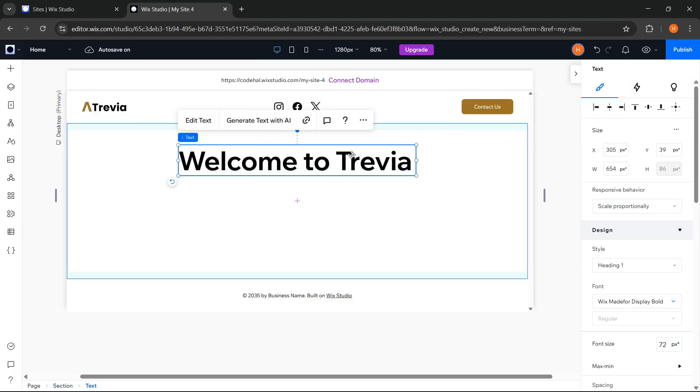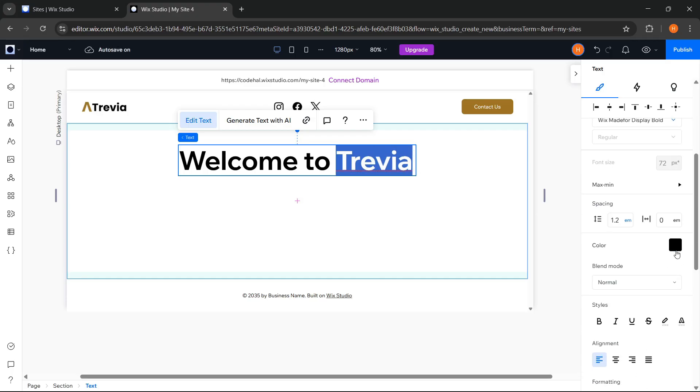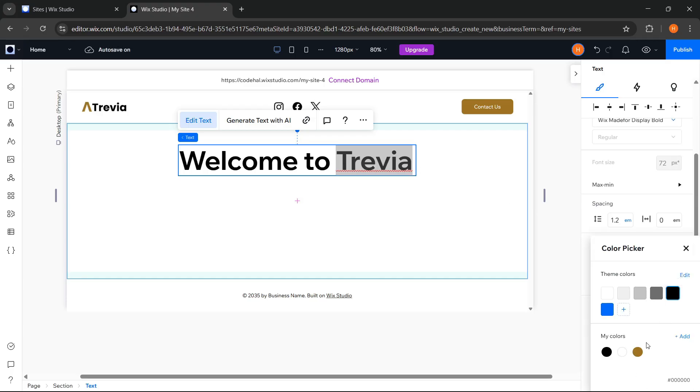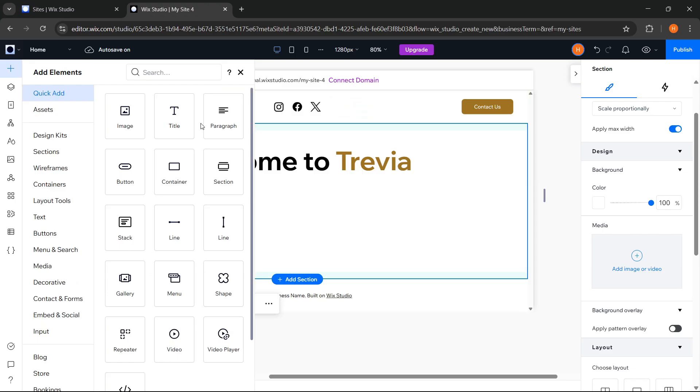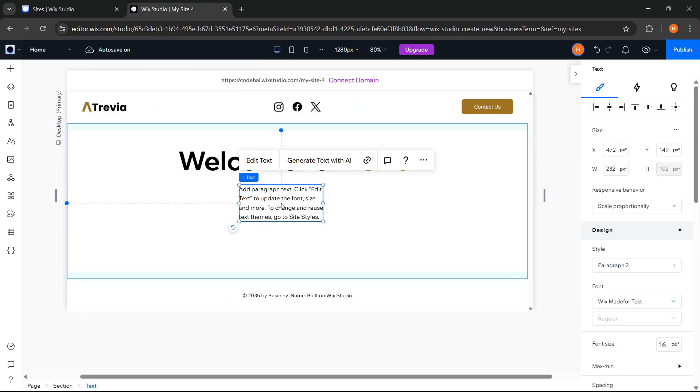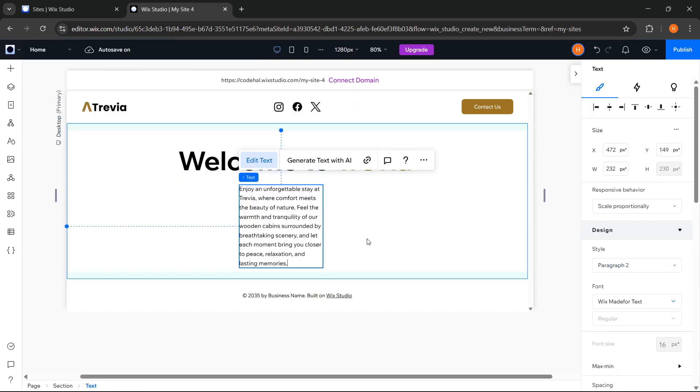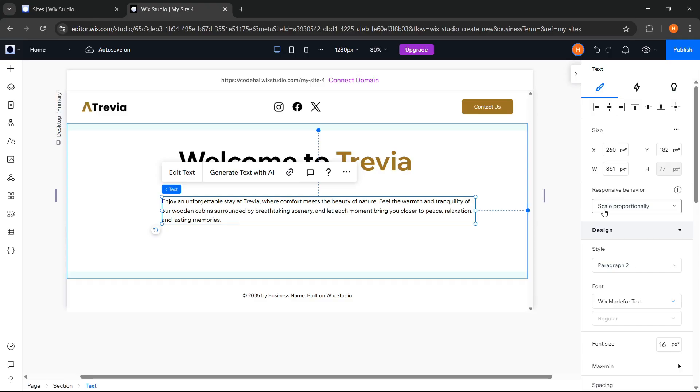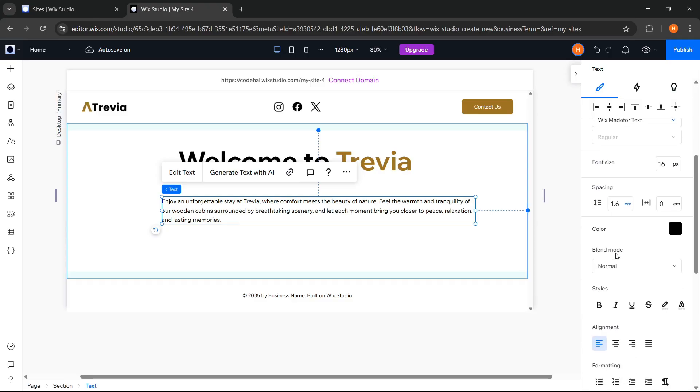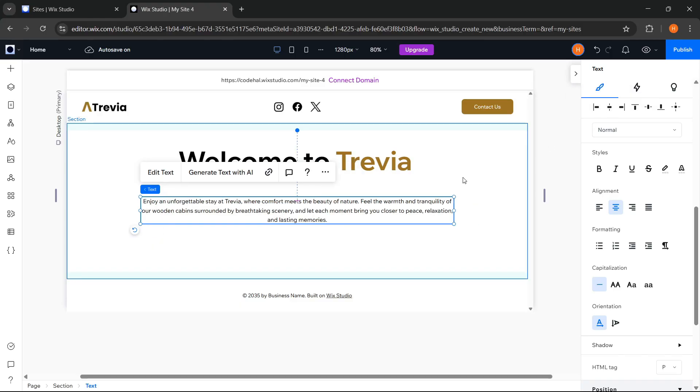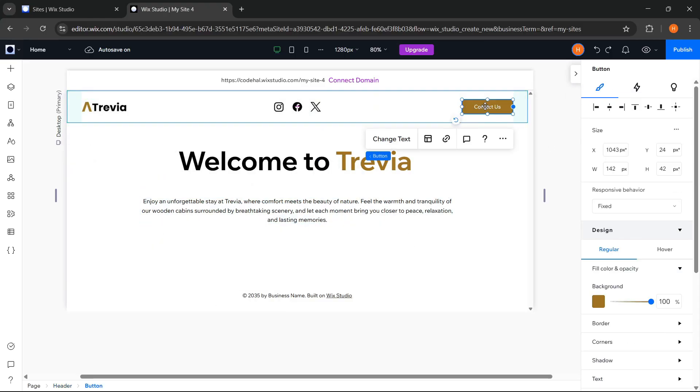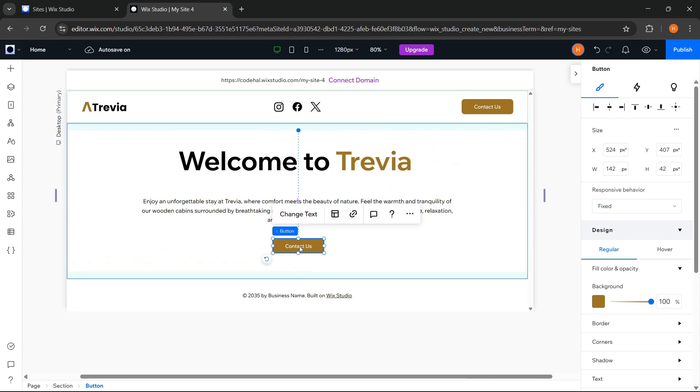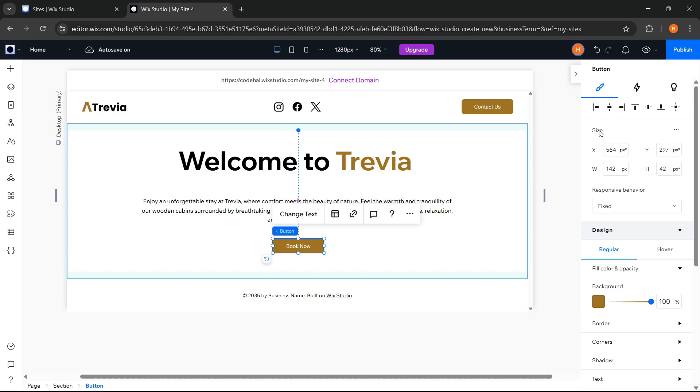After that, change the color of this trivia text. Go to Add Elements again, choose Paragraph, change the Text, change the Responsive Behavior to Wrap, align the text to Center, and adjust its position. Then duplicate this button, change the button text, and adjust it.